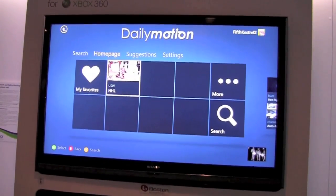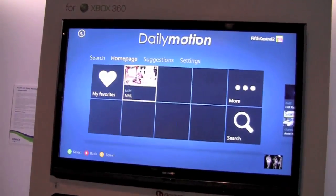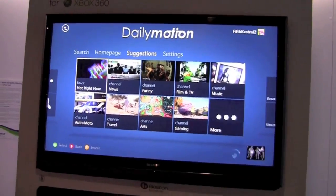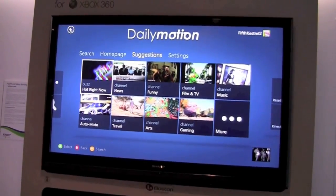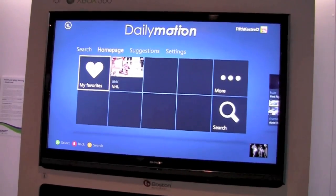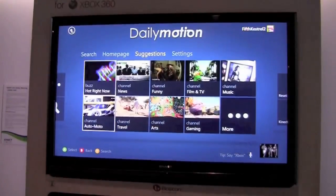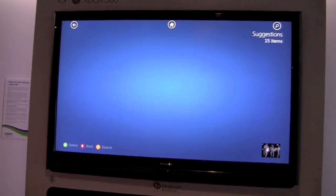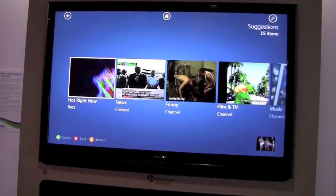So with the three top menus — Search, Home page, and Suggestion — you're covering content that is relevant to you. Home page is content that you can personalize. And Suggestion is about content that is curated by the editorial team — in the tech channel, something relevant to CES or whatever. So the editorial team is pushing the right content for the users.